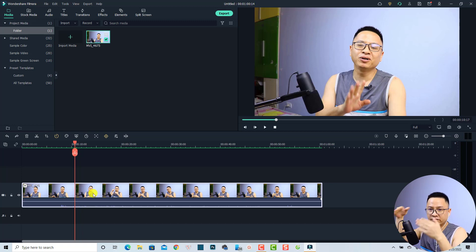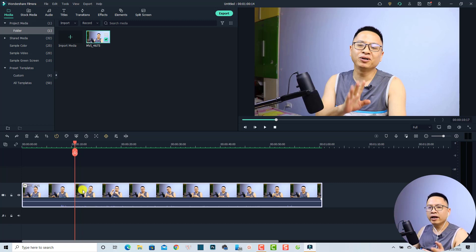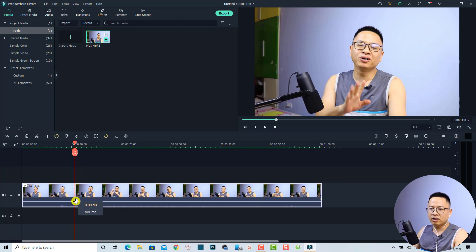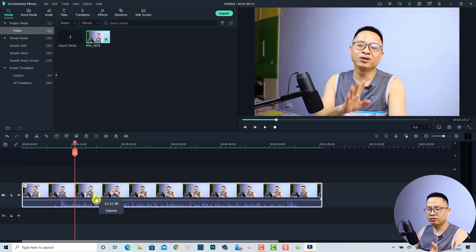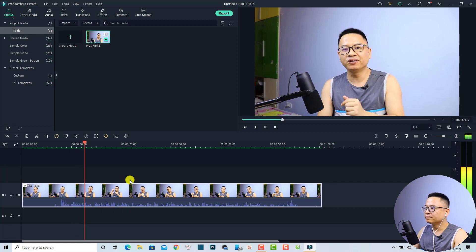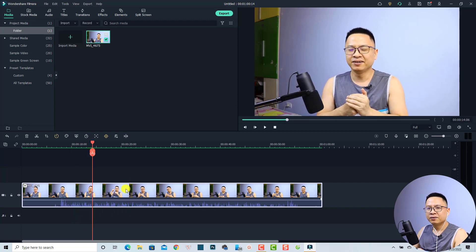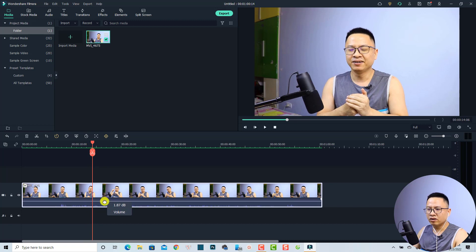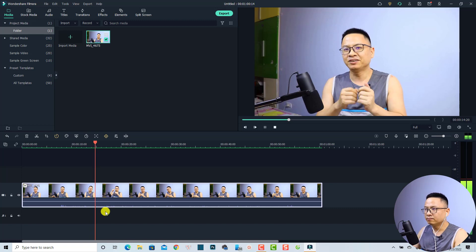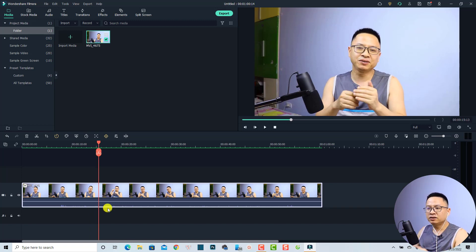When editing audio in Filmora 11, you have two parts: you can edit the audio directly on the timeline, or you can adjust it in the audio property panel. Right on the timeline, you can increase or reduce the volume with the volume line — just click and drag it up to increase or down to lower the volume. You can even lower it so much that you can barely hear it.